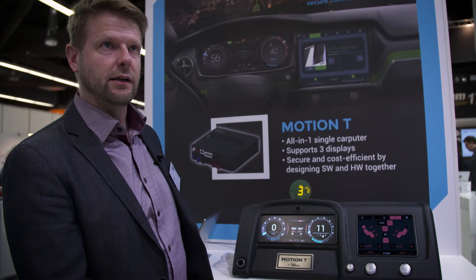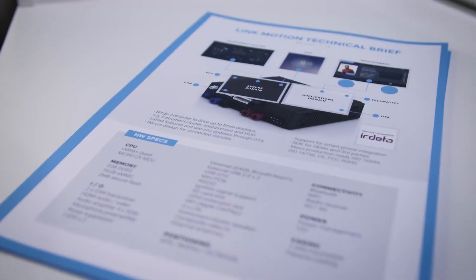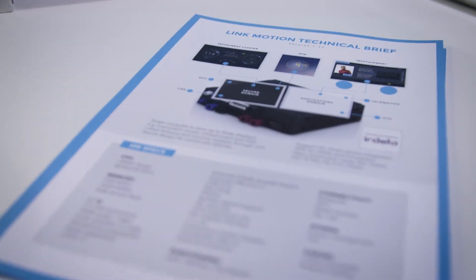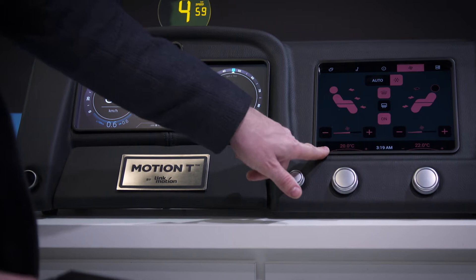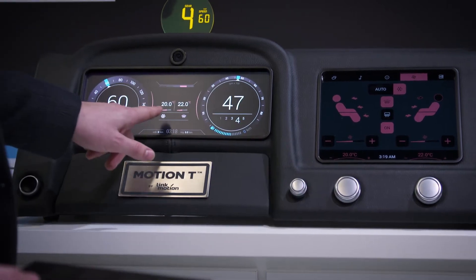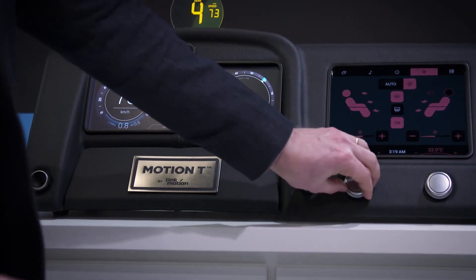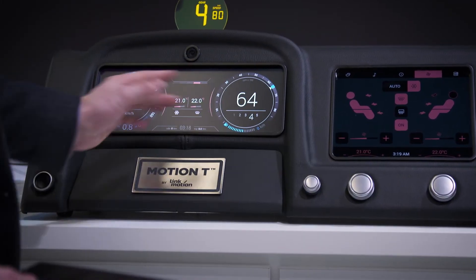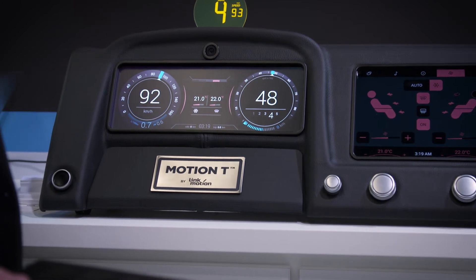We can securely and cost-efficiently run an instrument cluster. For example, here you see the temperature on both screens, and when you move, you see it moving immediately on both, having good response time.